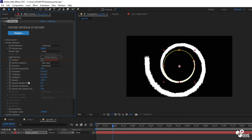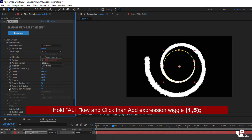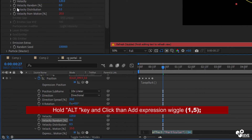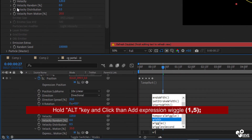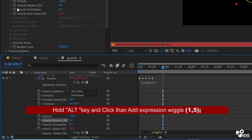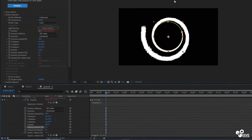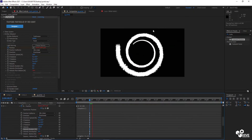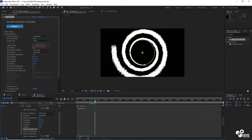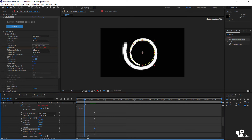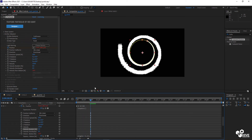Hold the ALT key and click on the velocity property under Motion. Write the expression wiggle(1, 5) — this creates a beautiful organic particle effect. Now it is creating this beautiful effect.